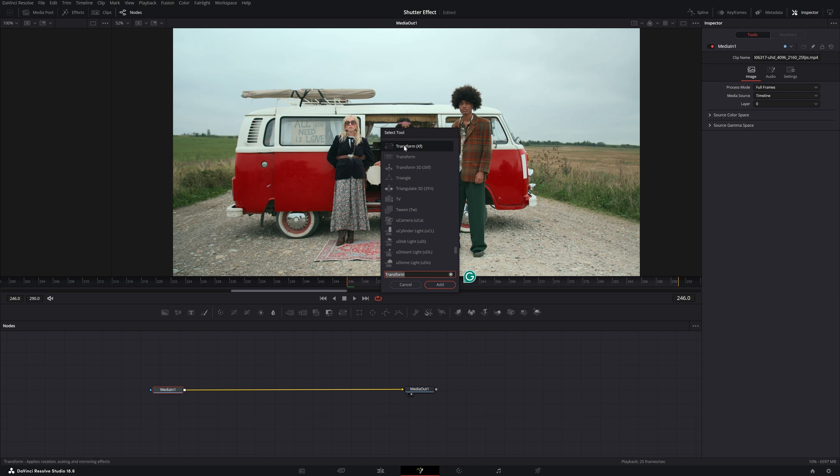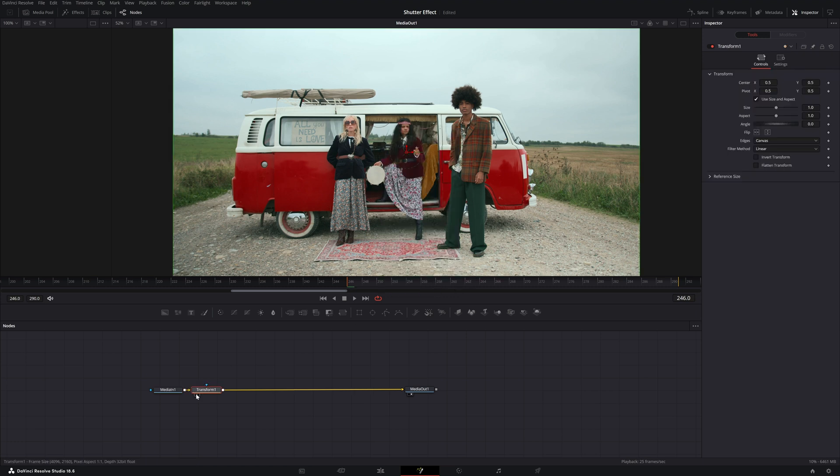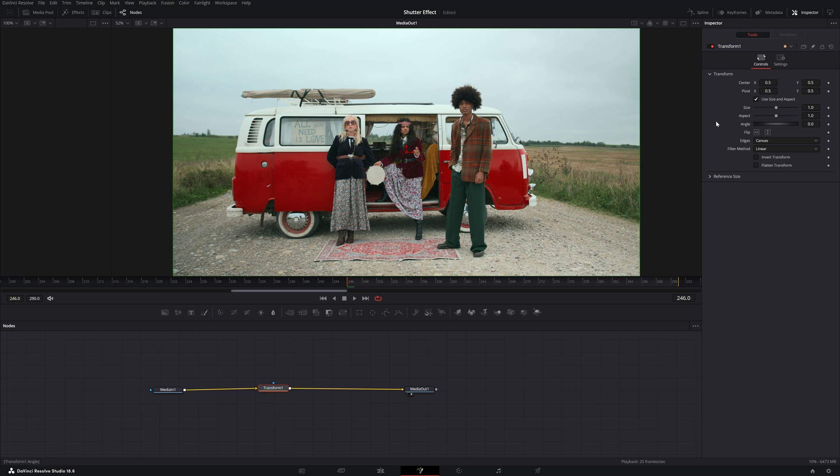You can type in different effects and we want to search for transform node. Type in transform and here you see transform XF node and you're going to add it. Right up here is the node that you can start to manipulate. Go to your inspector tool.